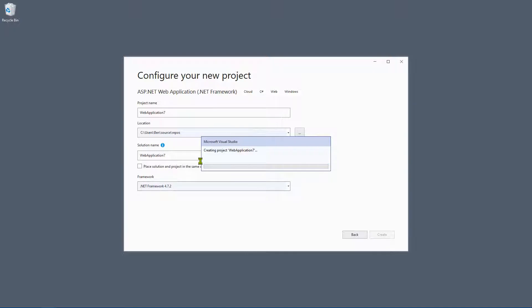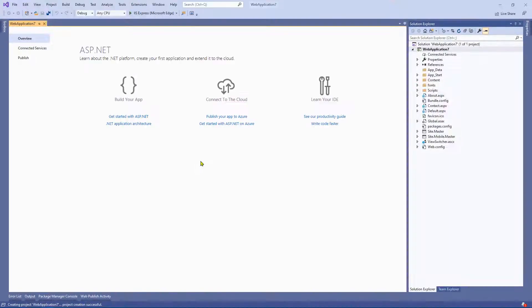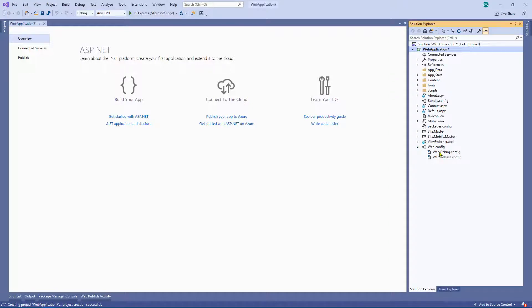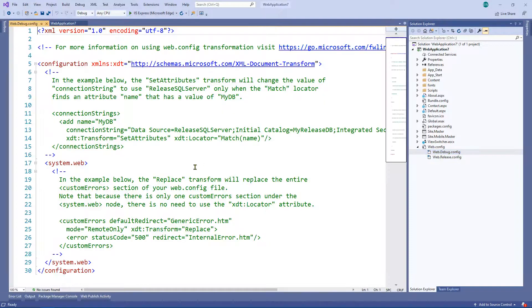Most people will have, for example, a development version of an application, a test version perhaps, and a live version. In your company you might even have a UAT version, a pre-production version, and so on. You might even have load balanced servers where you need to deploy to different servers. So let's have a look at a really simple example of how you could manage web configuration settings.